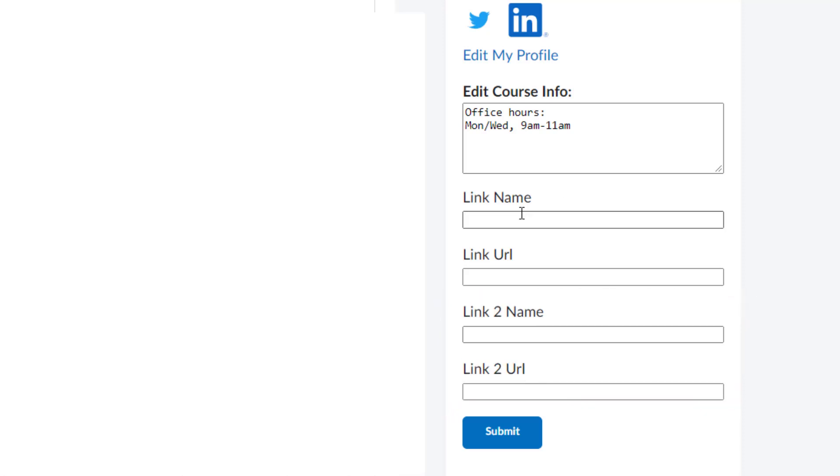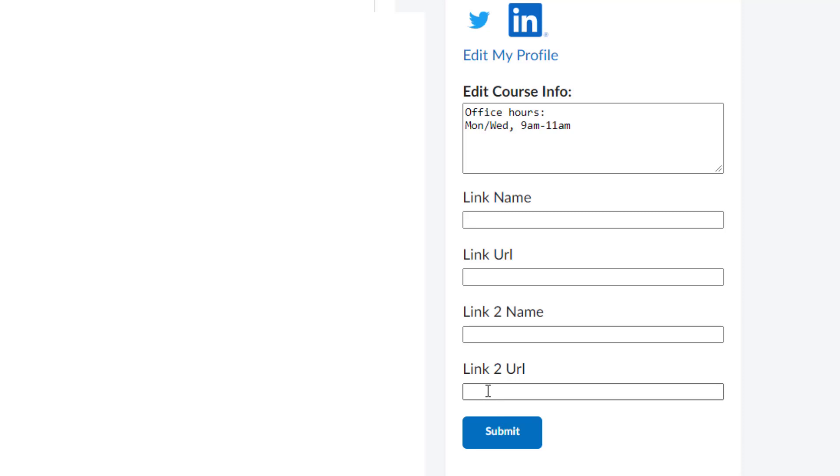If you only want one link, for example, to a Zoom room, you would fill out the name, which would be what the students see to click on the link. And then you would fill out the URL web address. If you want a second link, you would do the same thing. You would put the name of what you want the students to see that they would click on, and then the URL address.